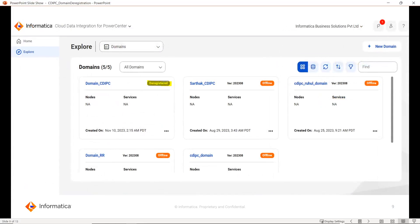Once you click on the Deregister option, you have to provide the CDI PC domain user details like the administrator username and the native security domain. Once you click Continue, the domain will be successfully deregistered.